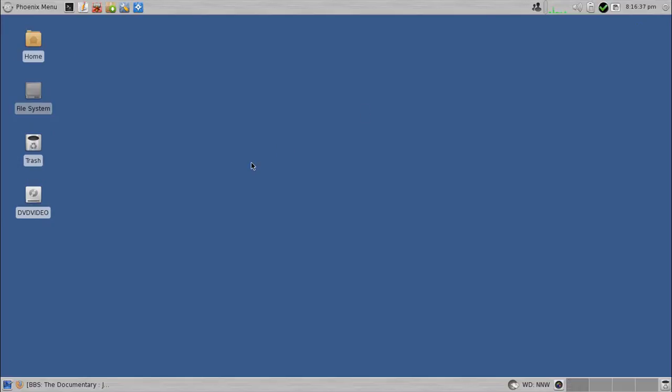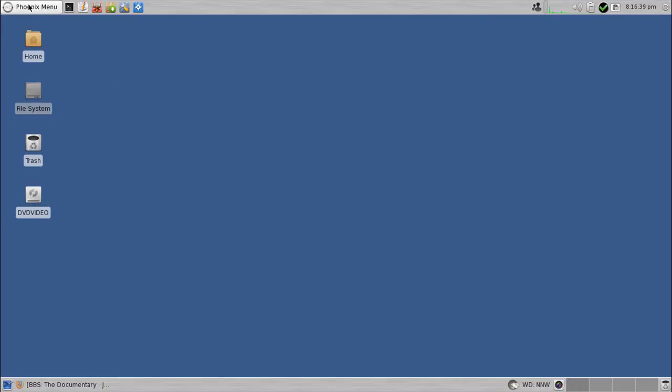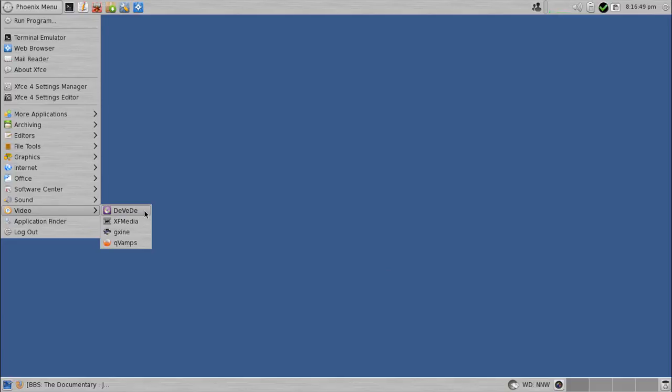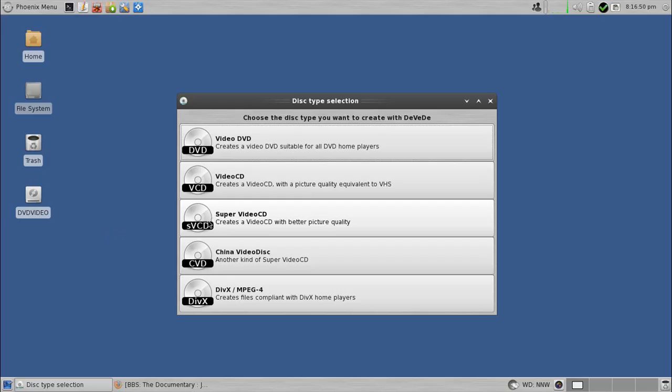Okay, once we have our file, there is a nifty little app with PC Linux OS called DEVEDE, which is spelled D-E-V-E-D-E. Sounds kind of funny, but it's true. So anyway, on launch of this, it gives you one, two, three, four, five options.